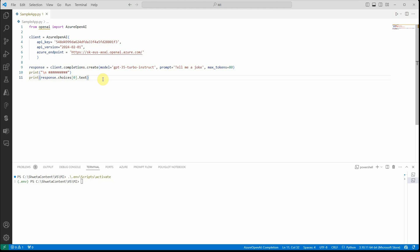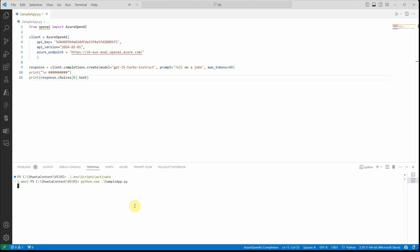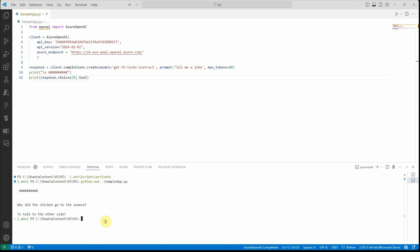Once you have this client object ready, you are good to go and make a call to the completion endpoint. This completion endpoint uses a create function which takes a few parameters like model — the model which I have already deployed, feel free to change it — then the prompt, which is the user's query, and max_tokens, which I'm restricting to 80. After making a call to this create function we will get a response. Let's quickly run this Python app — and you can see in the terminal we got a response with a joke.